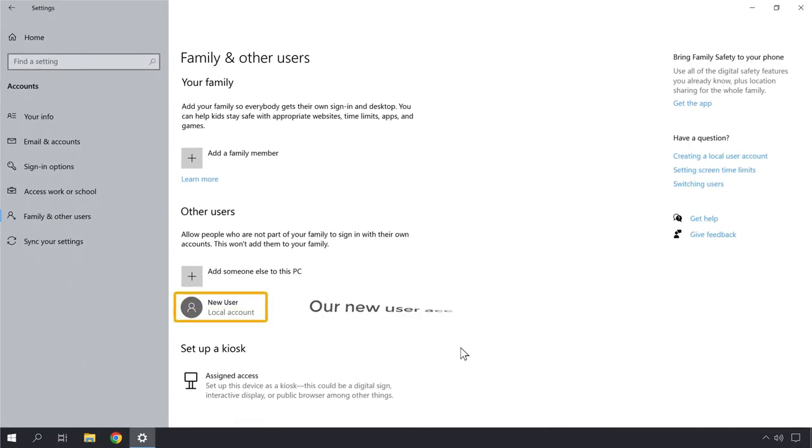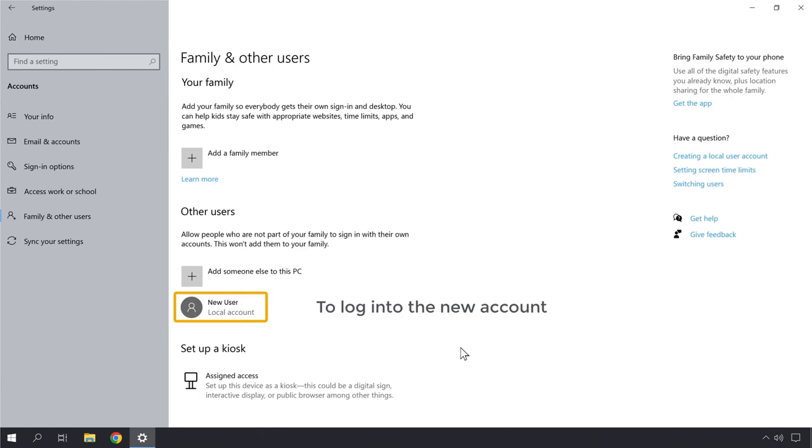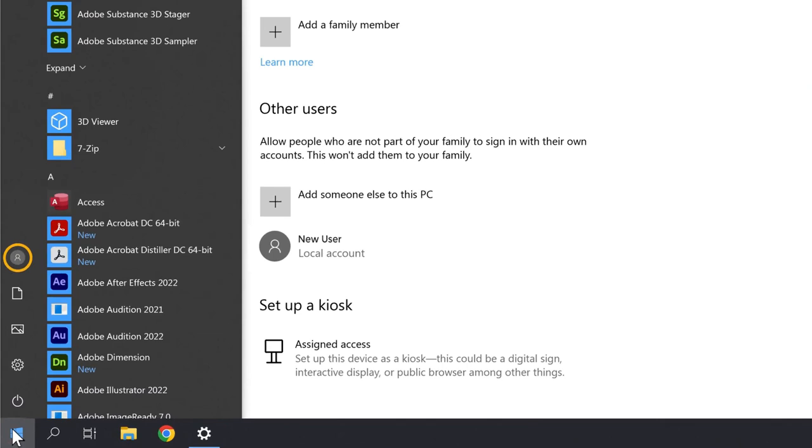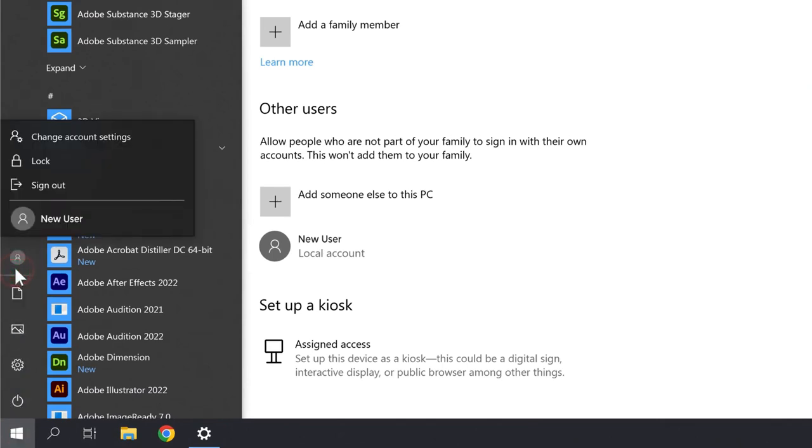Now you've added a new account. So to log into the account, you want to go to Windows, then you want to go to Personal Account, then click on New User.